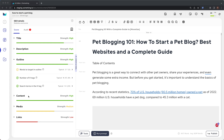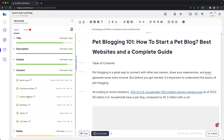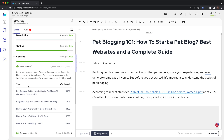The next audit factor is your content. Content optimization is divided into word count, common entities, unique entities, statistics, tables, and list items. Below are the word counts of the top five ranking pages. Target the higher end of the typical range — exceeding the maximum is suggested. The average word count is 2,938 for this example, and you should aim to target more than 3,823 words.